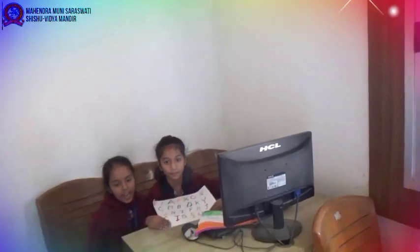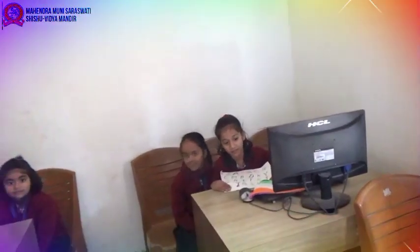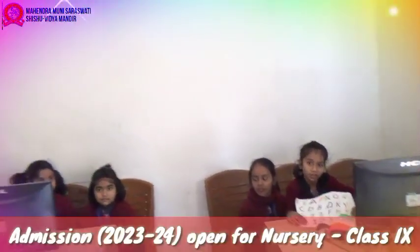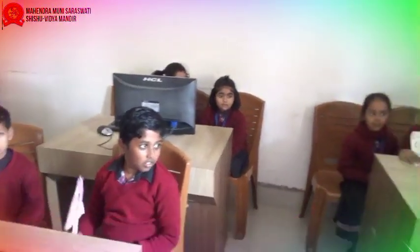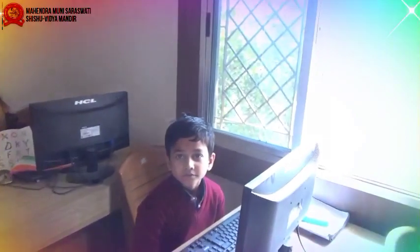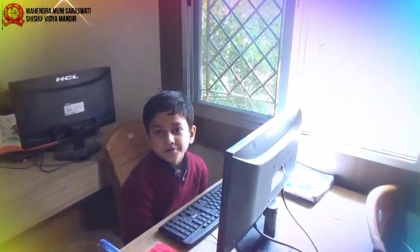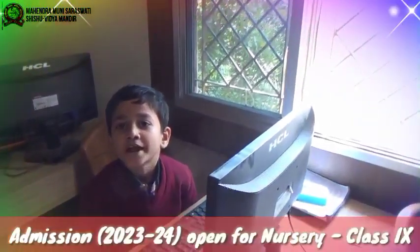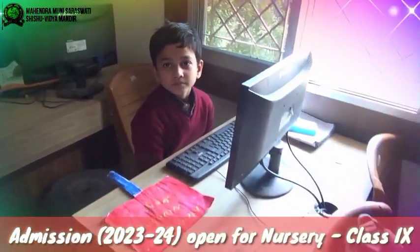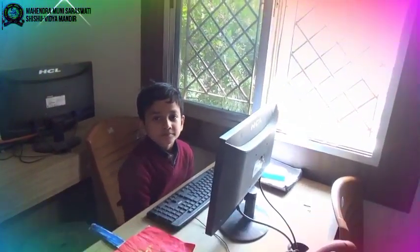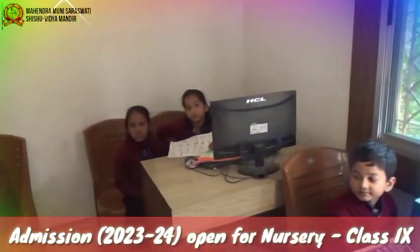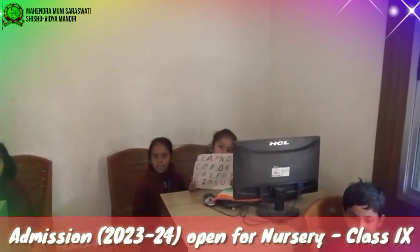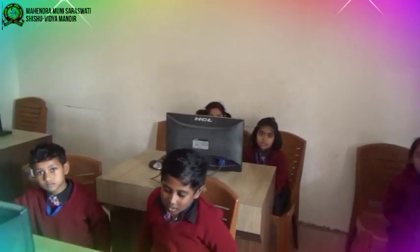Sit down. Now tell me, if I want to write any number, who will help me? We shall help you. Who are you? Numeric keys. You are numeric keys. Sit down. Now, if I want to give space between my name and number, who will help me?